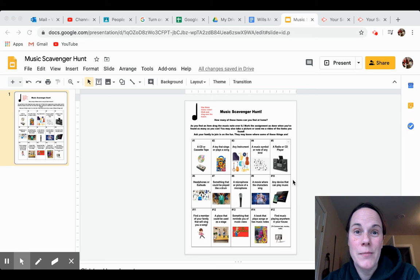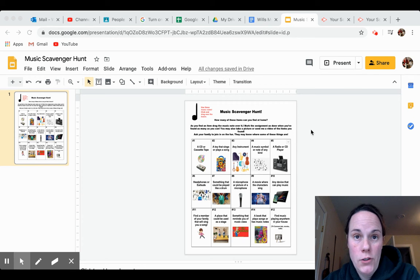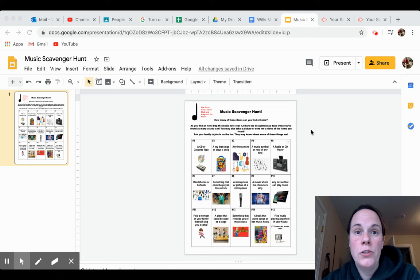Morning everybody, it's Miss Wills here. I'm here to show you how to do this Google Slide Music Scavenger Hunt. This is very similar to some other activities I've had you do.